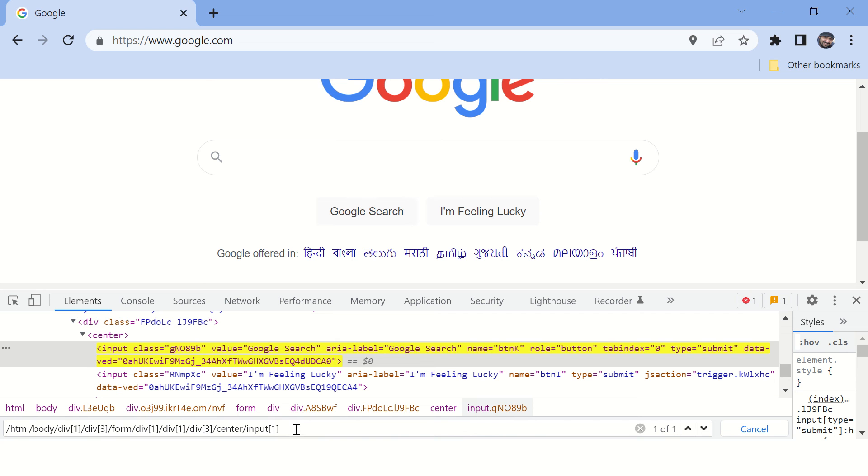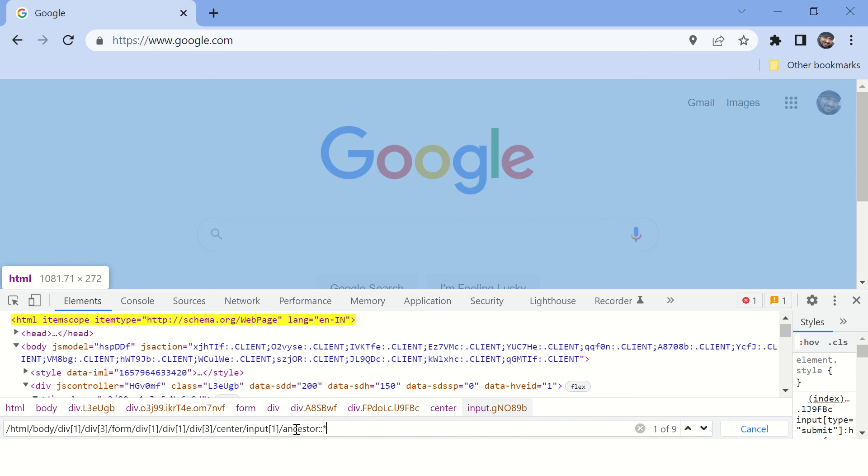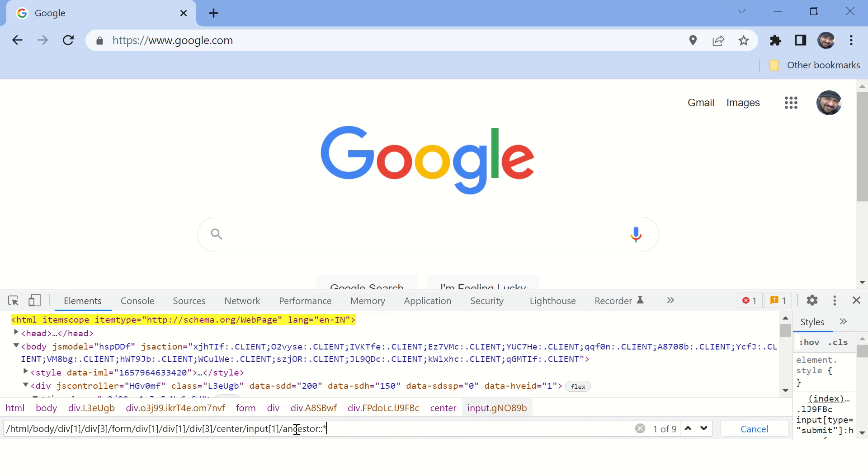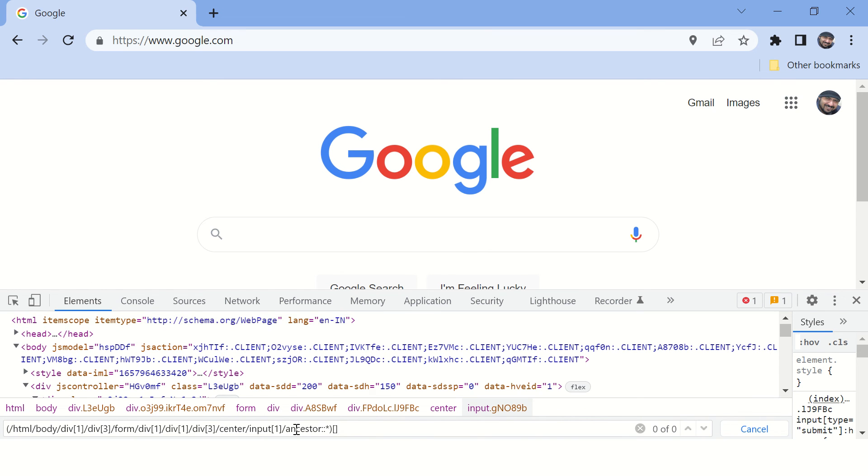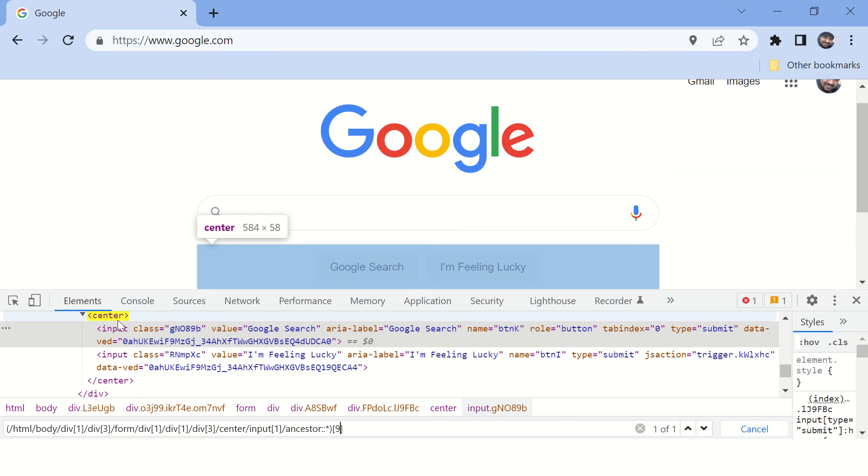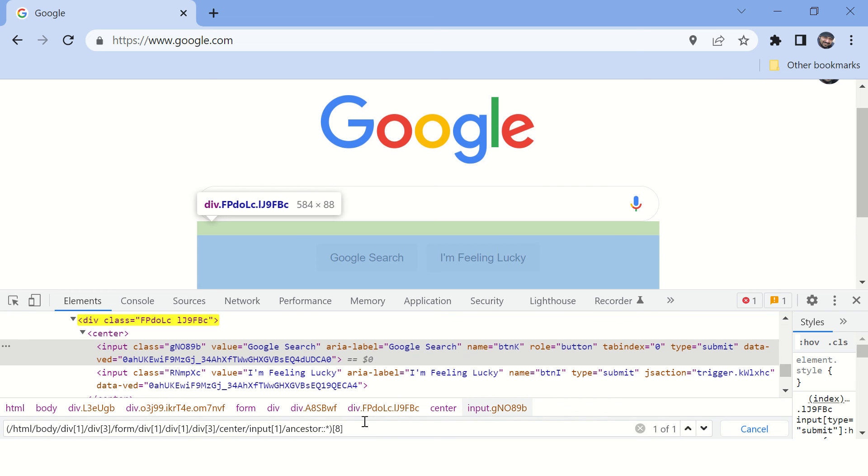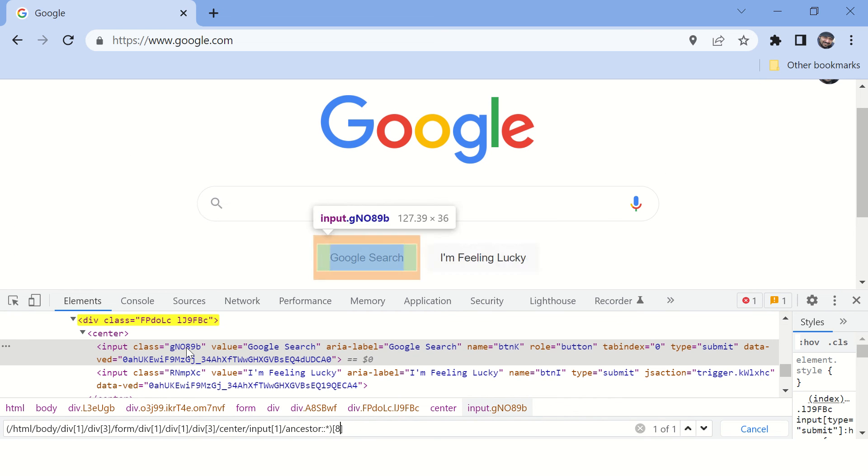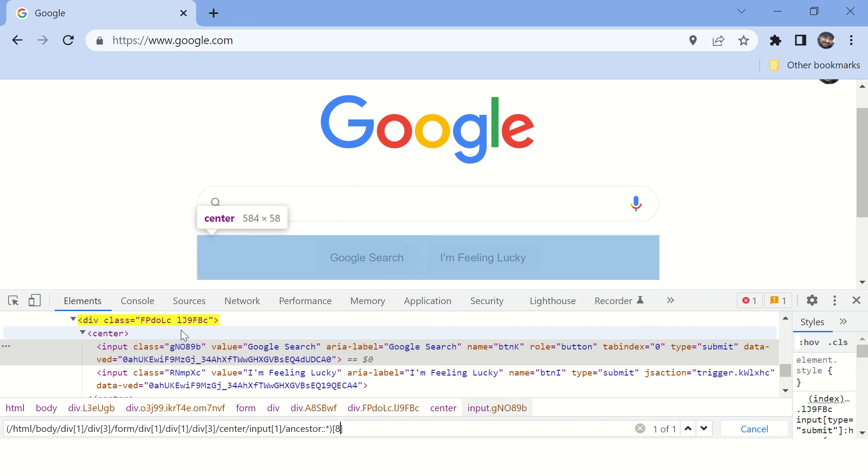And now again find the ancestor star. Okay, there are nine ancestors. So find the latest one. Looks like this particular tag doesn't have any attribute, so we cannot use this. Okay, so let's go a step back.